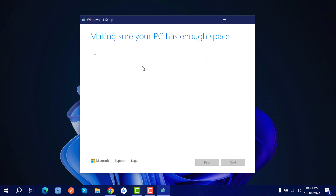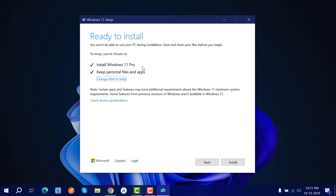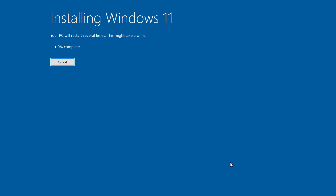Click Next in the setup wizard. You'll see the 'Ready to install' screen showing 'Install Windows 11 Pro — Keep personal files and apps', so there's no data deletion at all. Click Install and it will install directly on your system.